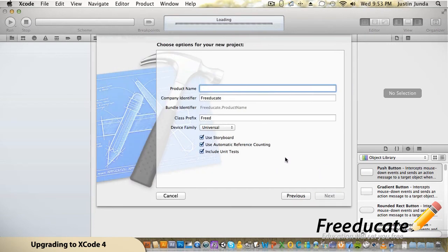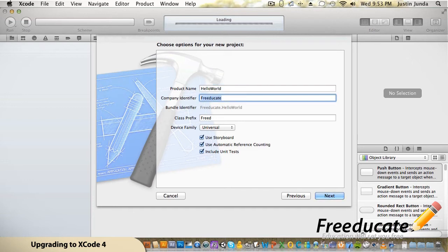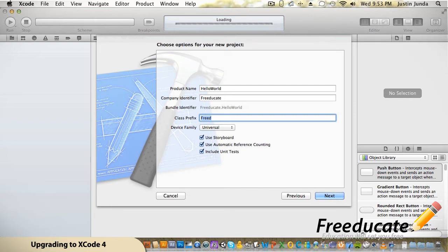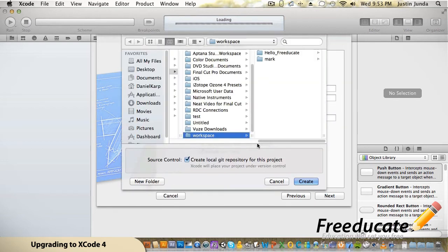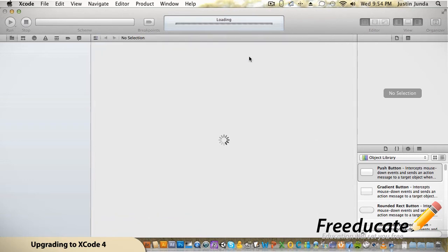You'll notice a couple of different options: you have your master-detail application, tabbed application, and you can start with an empty application, but we're going to start with single view application — before it was just called View, now it's single view, which is the exact same thing. Hit Next. It's going to ask for a project name — we'll say Hello World — and an identifier of for educate. It'll ask for a class prefix, everything in your classes folder will have this prefix appended to it.